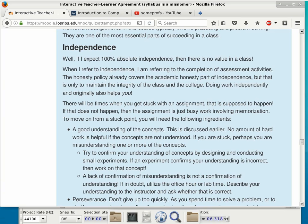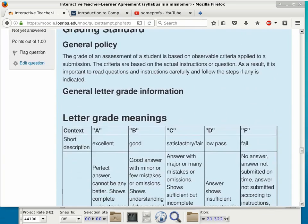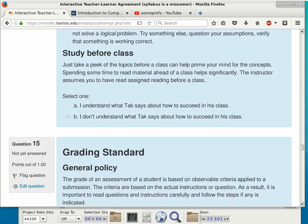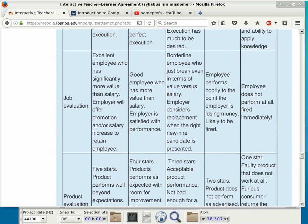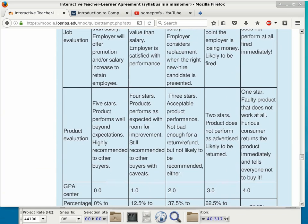Studying before class is always helpful. For the grading standard, I now use a table to look at A, B, C, D, F and what it means to get each grade. I'm going to start with product evaluation: an A is basically the same thing as a five-star rating on Amazon.